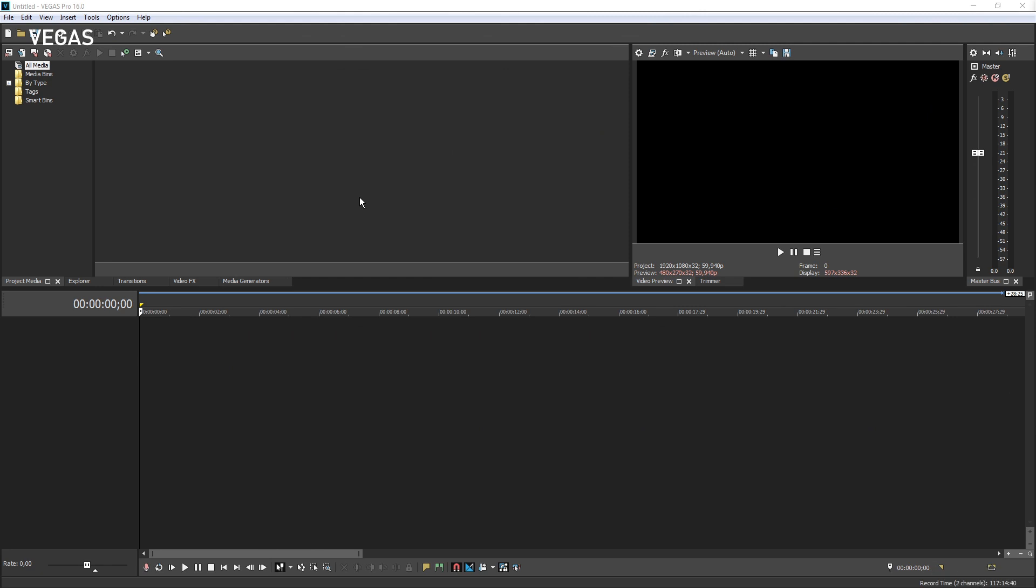Back at the top, the application title bar shows the name of the current project and the version of Vegas Pro we are using. In the menu bar, click a menu item to access the menu options.